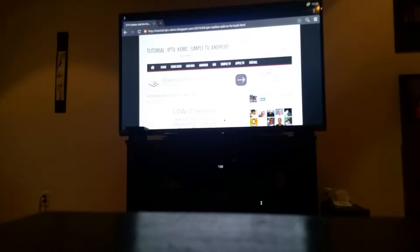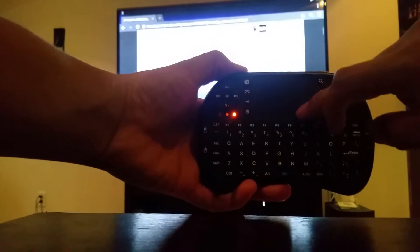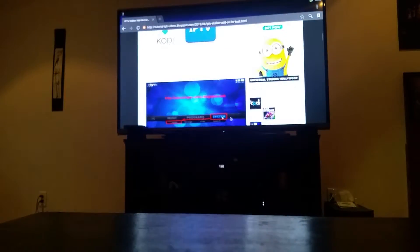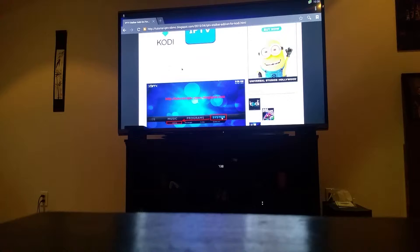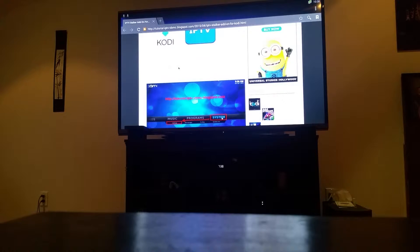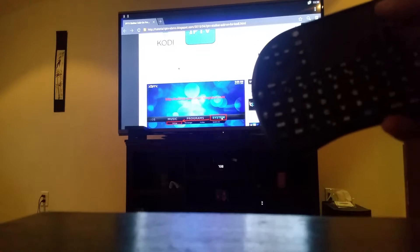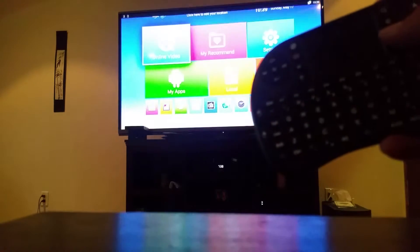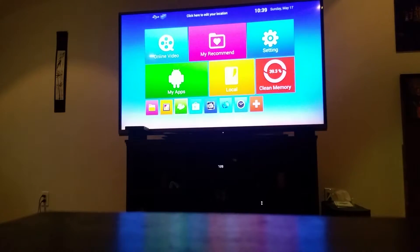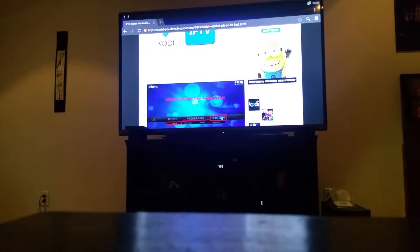Exit out of any ad — there'll be a little X down there. Scroll down using the trackpad; the lines on it act like a mouse to go up and down. Scroll down to where it says "IPTV Stalker," click it, and it'll start downloading — you'll see a little arrow on the top left. You can go back to the main screen using the home button, just make sure it downloads all the way. It's done when the arrow stops moving in the corner.